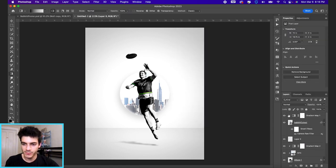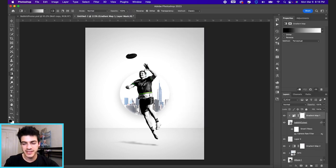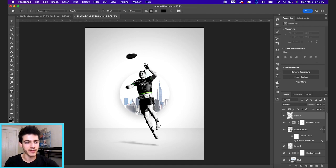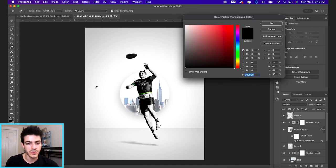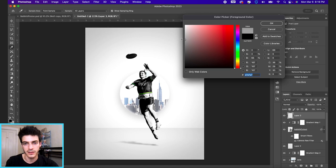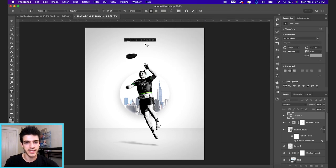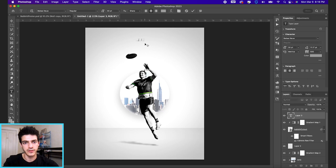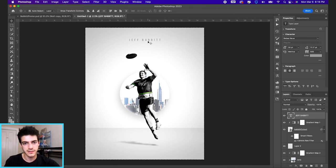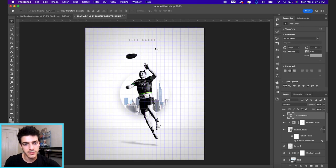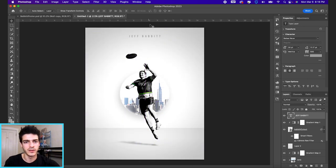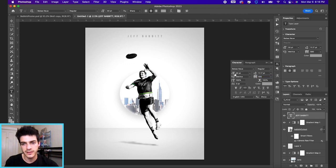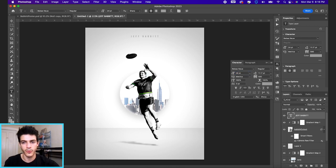We are ready for some text at the top of the design. Let's make a new layer on top of everything, hit our type tool. For the color we'll use a pretty light gray around here. Let's type out Jeff Babbitt, the player's name, and we'll center this along the top. Maybe we space out the letters a bit more and shrink the font down further.